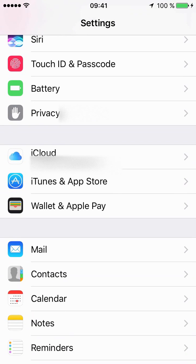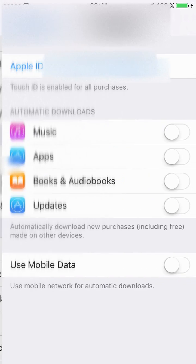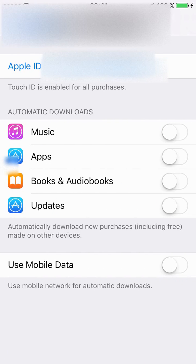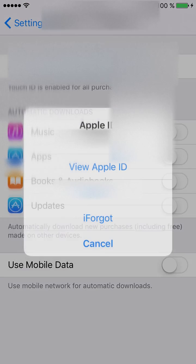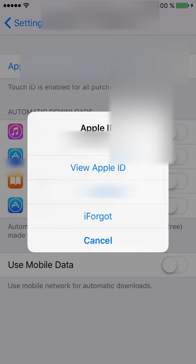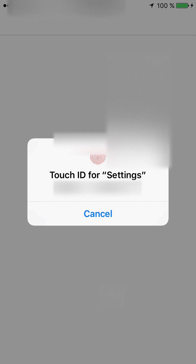Here you can go into your Apple ID, you say view Apple ID.